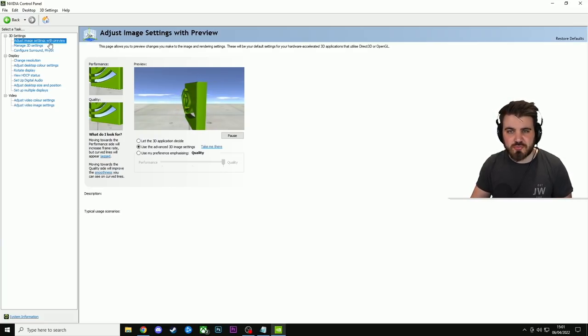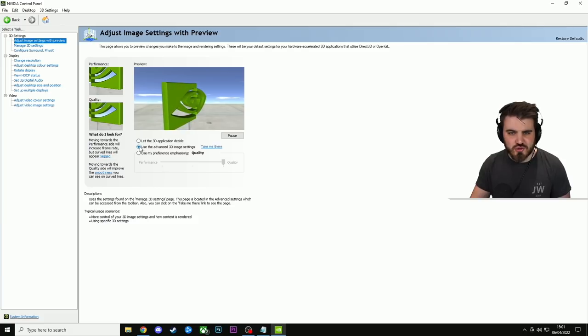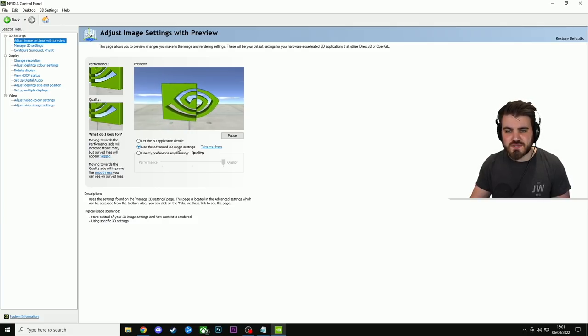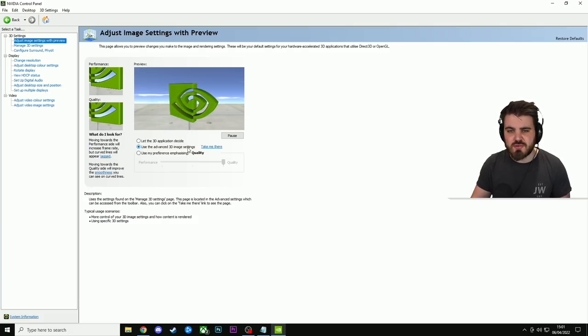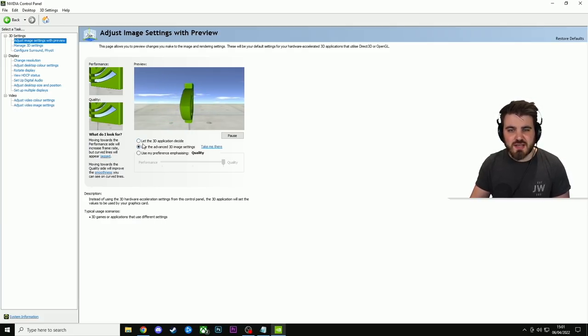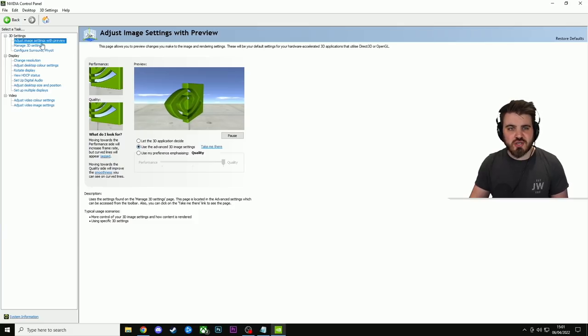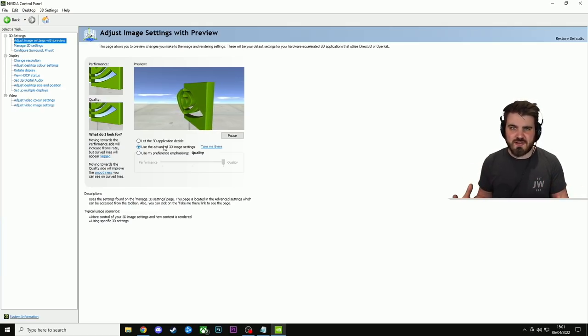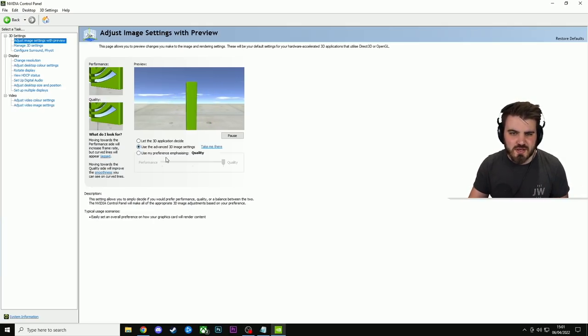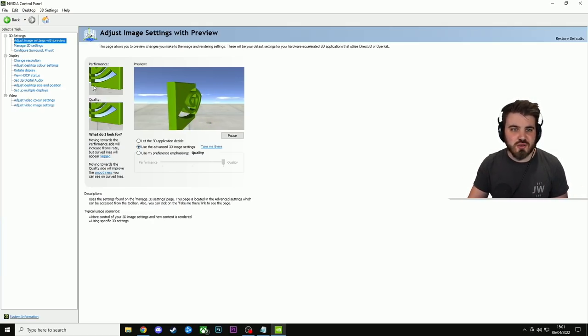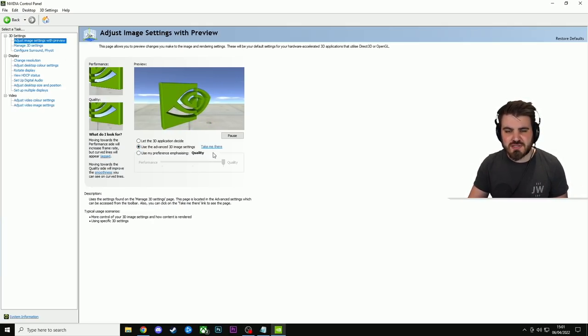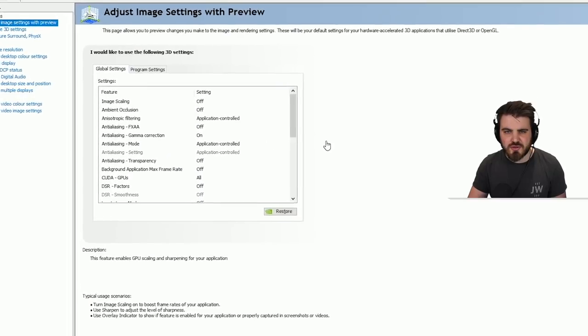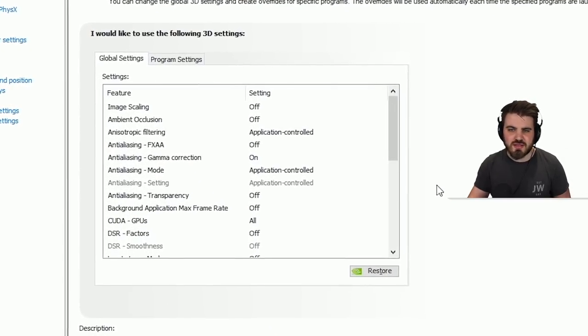Next, move over to the adjust image settings with preview window and ensure that you've got use the advanced 3D image settings option selected. This is going to mean that when we jump into the manage 3D settings area and we start setting those up, it's actually going to take effect when we run games. After you've done that, you can either click manage 3D settings or you can click the take me there button which takes you over there.